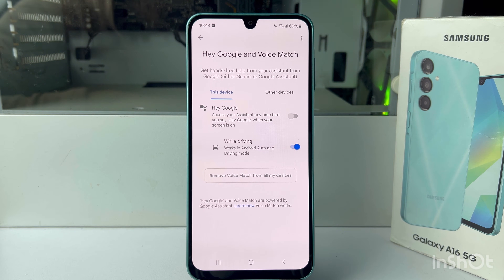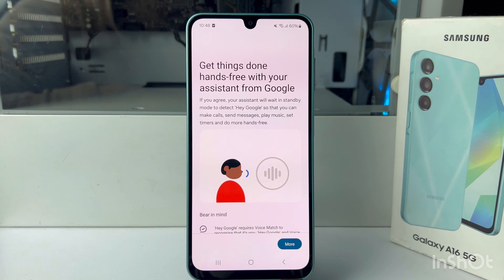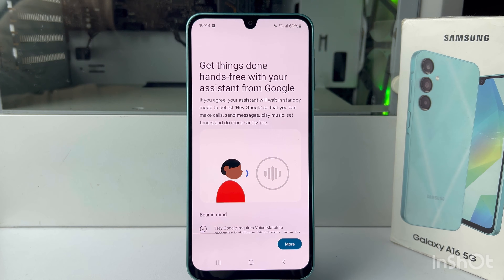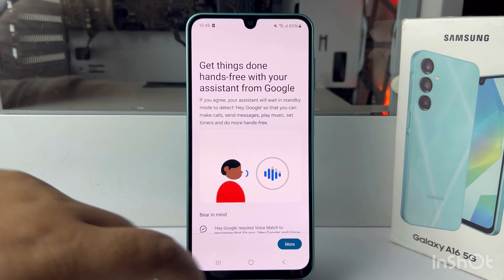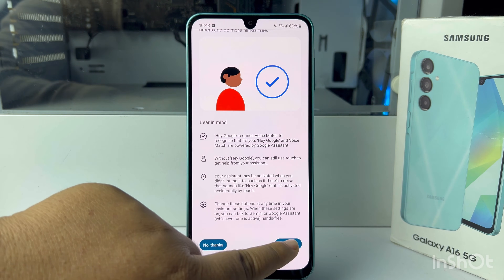Enable Hey Google. Now we have to verify our voice for Hey Google Assistant, so tap on More, then I Agree.